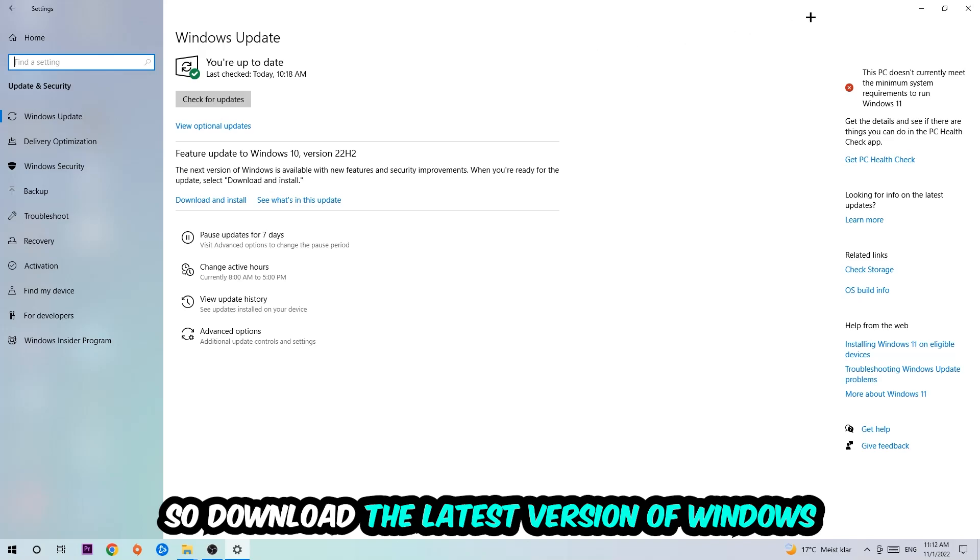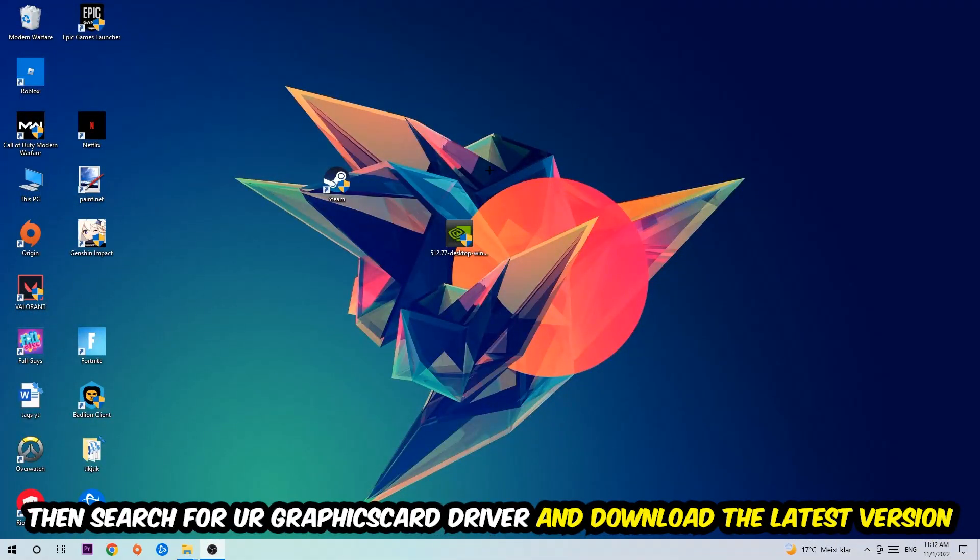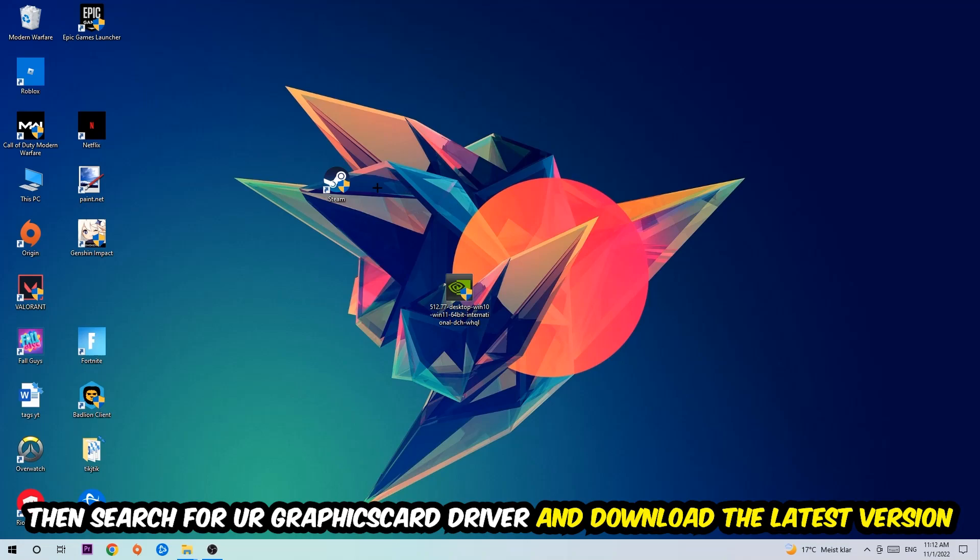I want you to simply end this task and search for your graphics card driver application on your PC or your browser and download to the latest version of your graphics card driver just to provide the best possible performance in general for your PC.